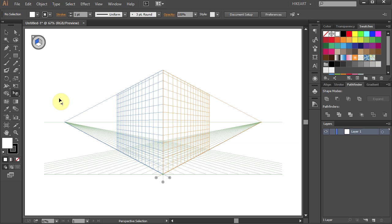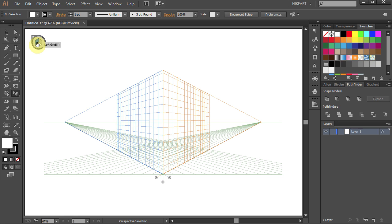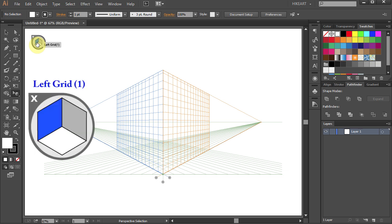Notice that the cursor pointer changed to an arrow pointing left, indicating that the left plane is active. Also, the plane switching widget shows a blue color representing the left grid. You can activate the left plane by selecting the blue grid on the widget or by pressing the number 1 on your keyboard.